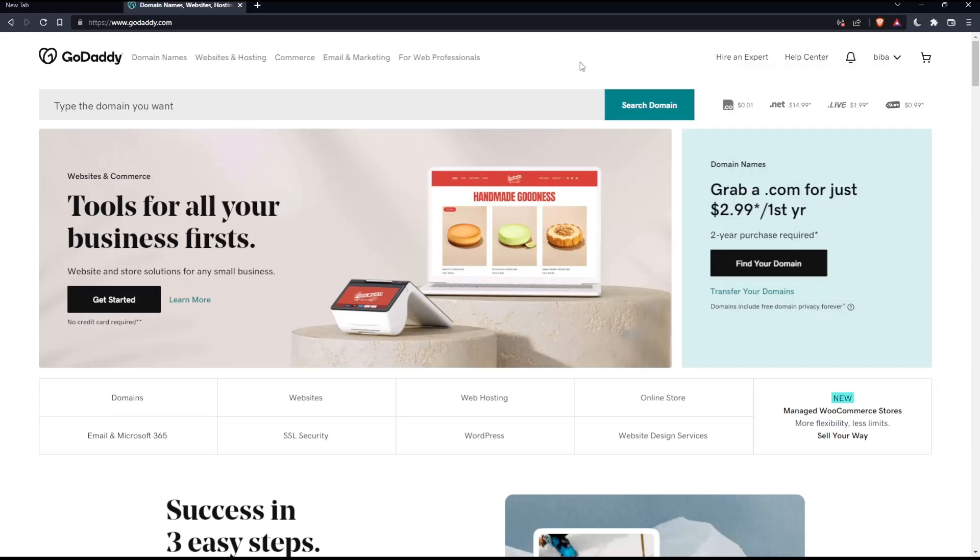Once you did one of those two options, you'll find yourself on this screen, which is going to be your home screen or your main screen on the GoDaddy website.